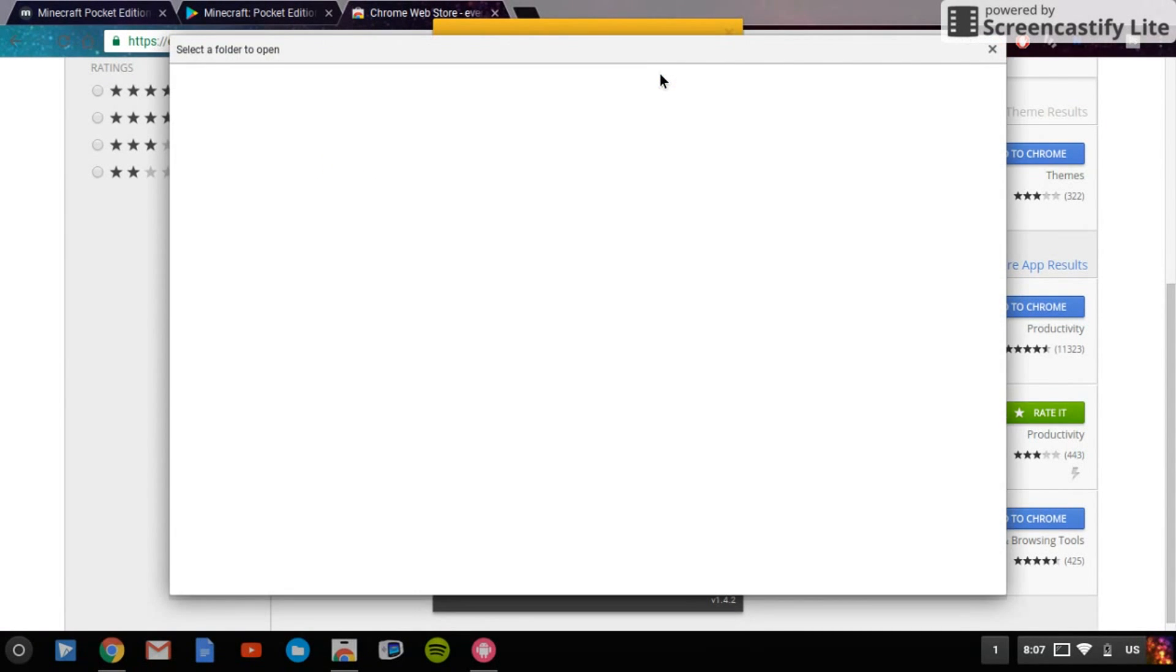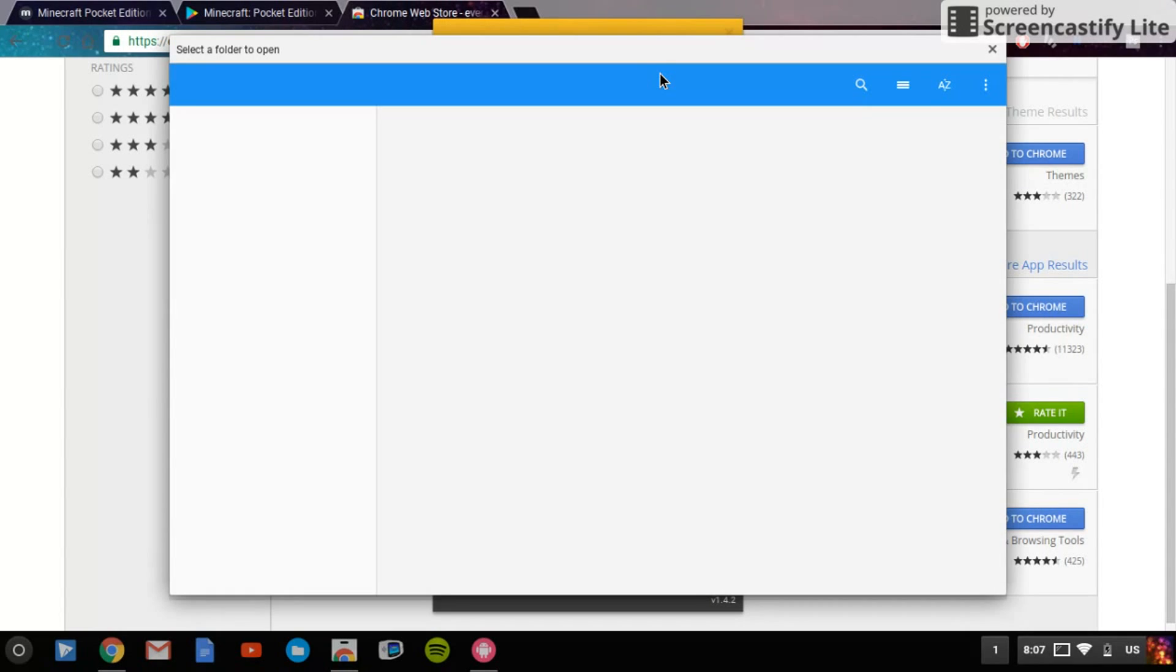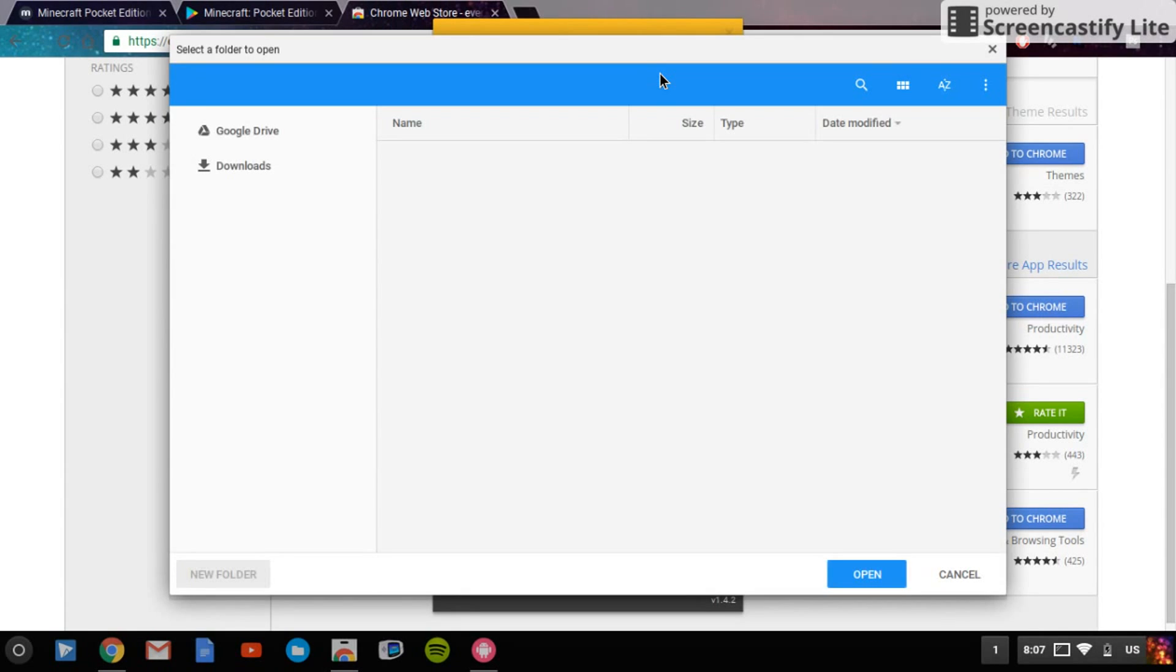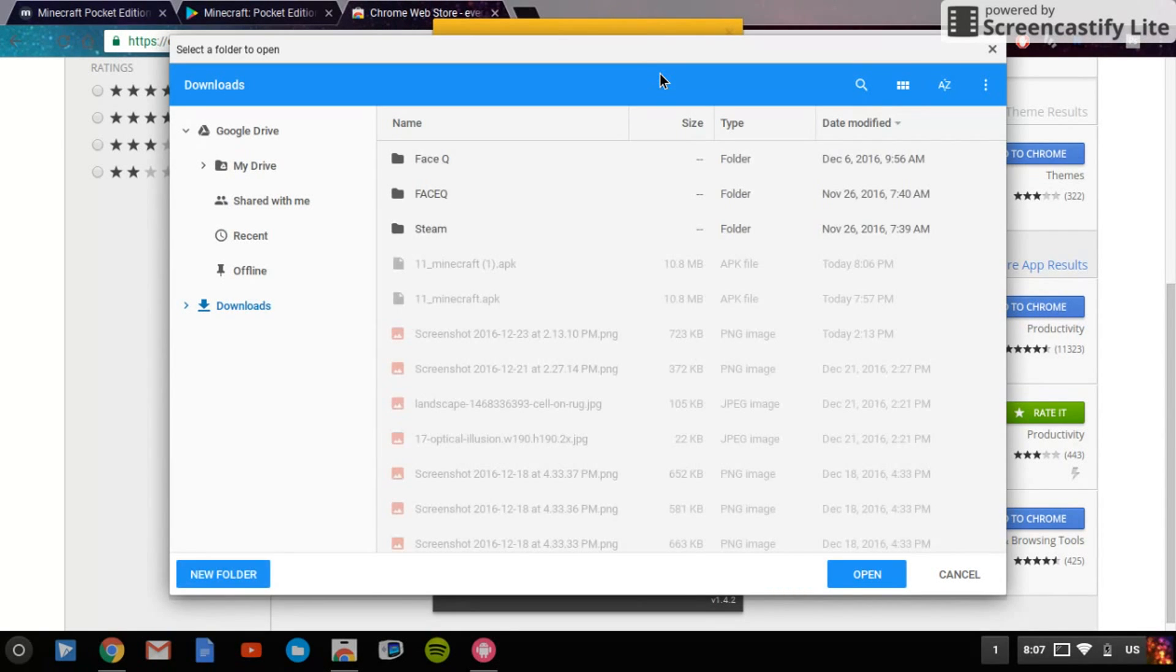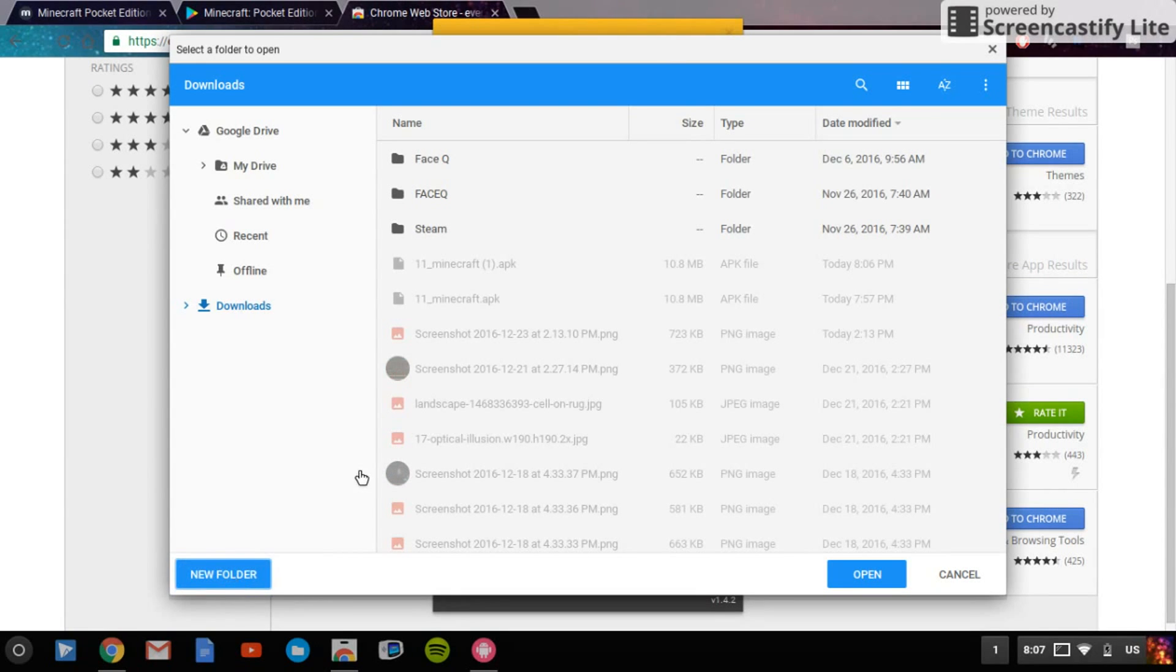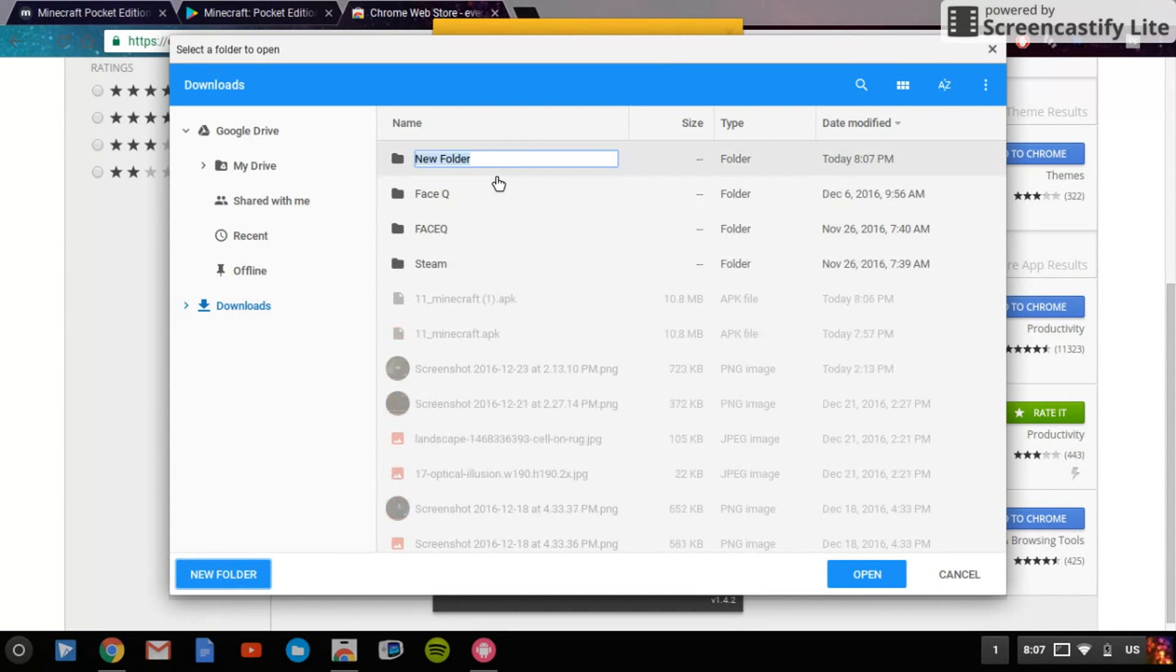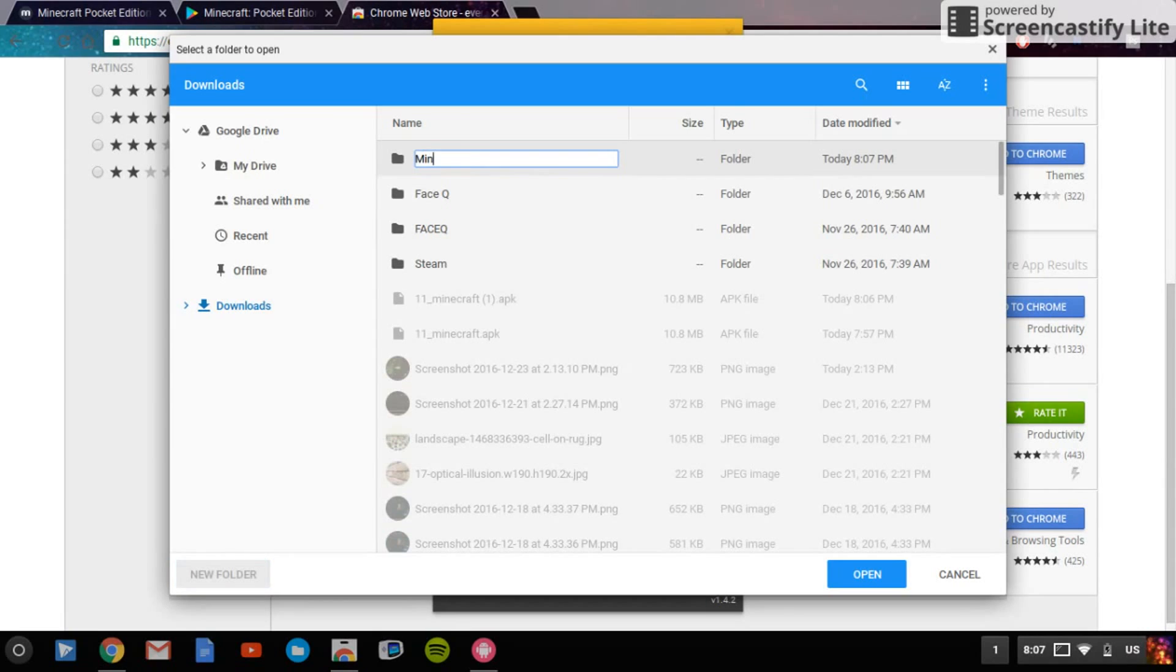Then it will say you have to create a folder or put it into the folder. So I'm just going to create a folder right now. I'm just going to type in the folder, I'll call it Minecraft. Click Enter and Open.